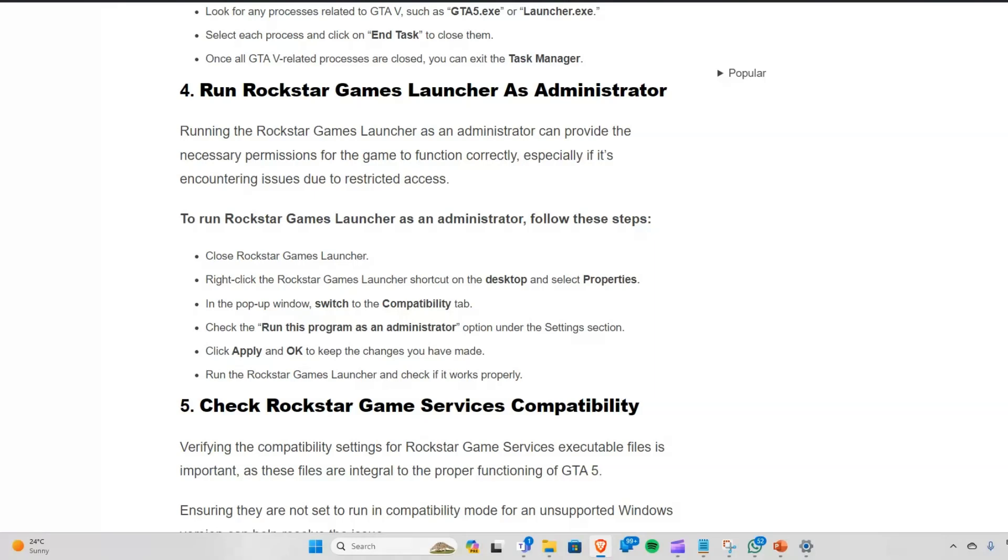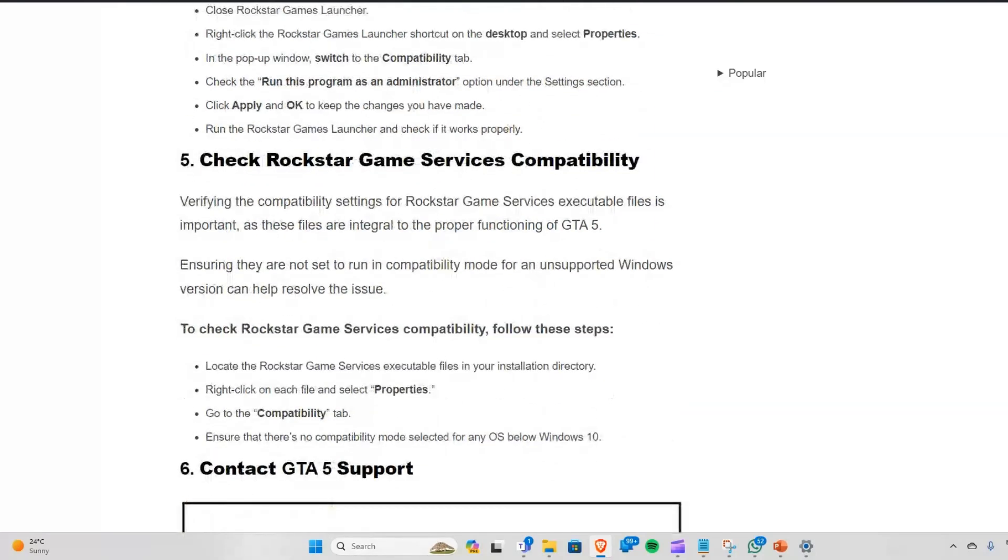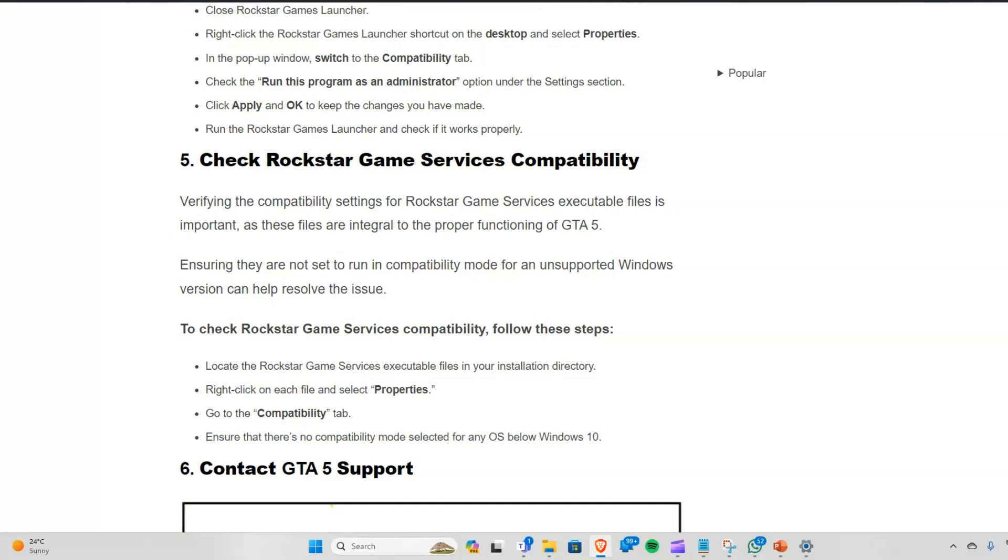Solution 5: Check Rockstar Game Services compatibility. Verifying the compatibility settings for Rockstar Game Services executable files is important, as these files are integral to the proper functioning of GTA 5.